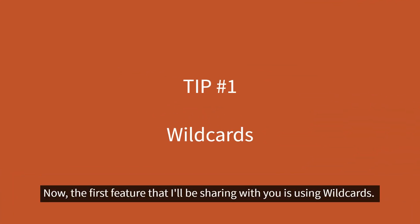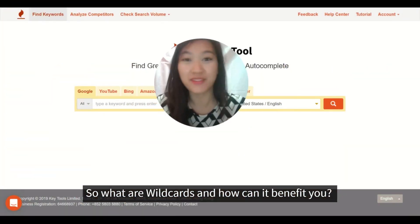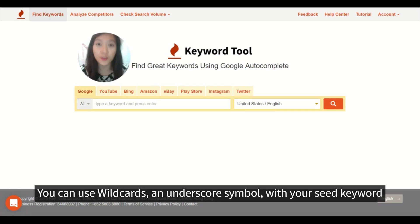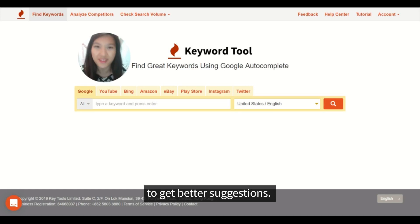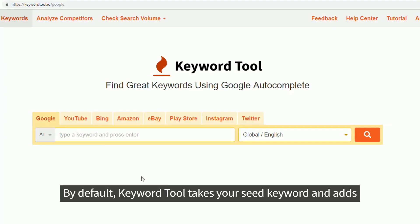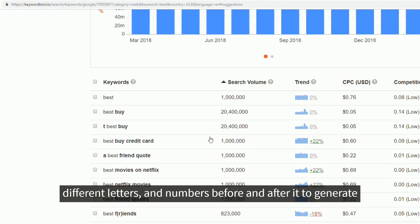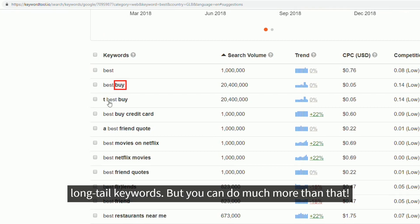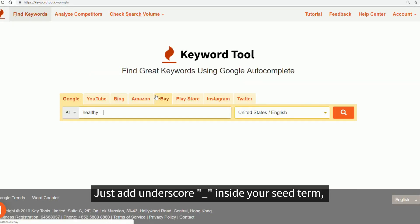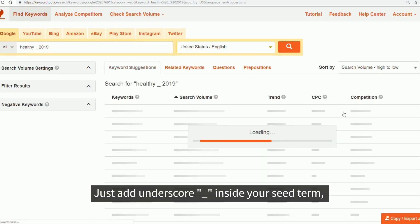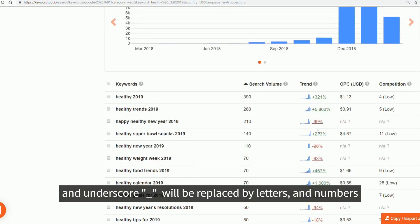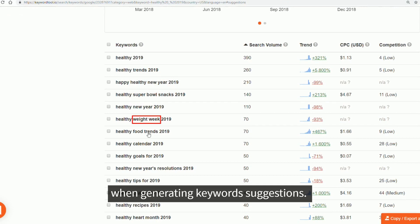The first feature I'll be sharing with you is using wildcards. So what are wildcards and how can they benefit you? You can use wildcards and the underscore symbol with your seed keyword to get better suggestions. By default, Keyword Tool takes your seed keyword and adds different letters and numbers before and after it to generate long tail keywords. But you can do much more than that — just add an underscore inside your seed term and it will be replaced by letters and numbers when generating keyword suggestions.